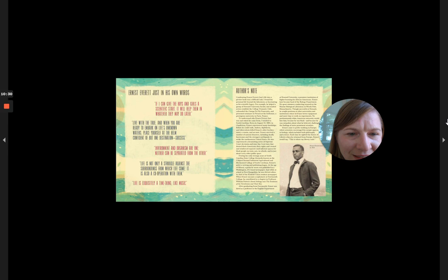Each time he sighted the Statue of Liberty when he returned from Europe, Ernest would say, this is where my liberty ends.